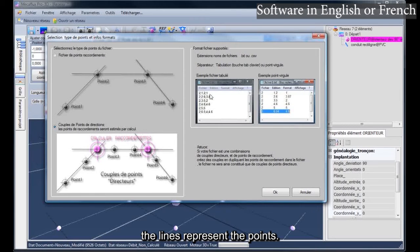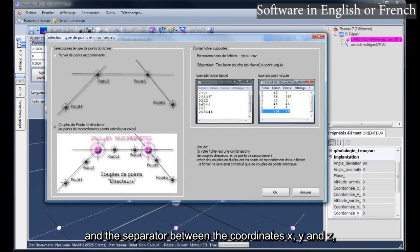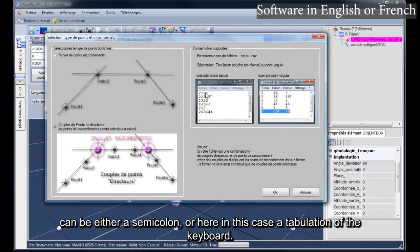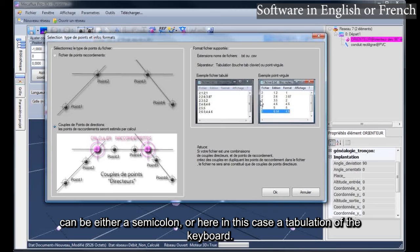The lines represent the points. Here, for example, we would have six points. And the separator between the coordinates X, Y, and Z, can be either a semicolon, or in this case a tabulation of the keyboard.